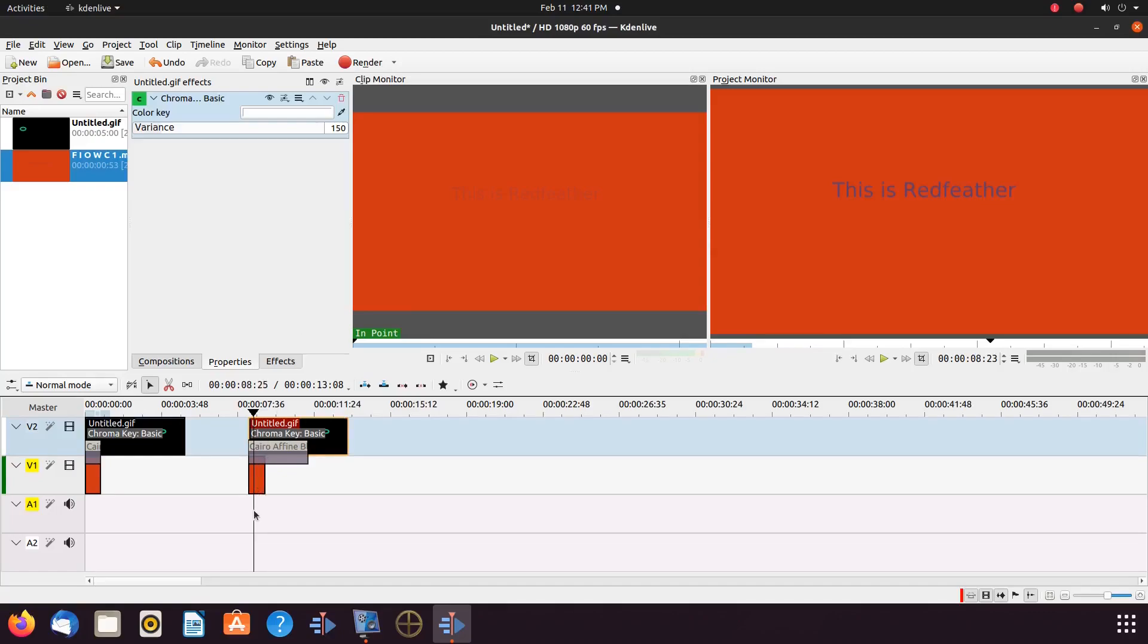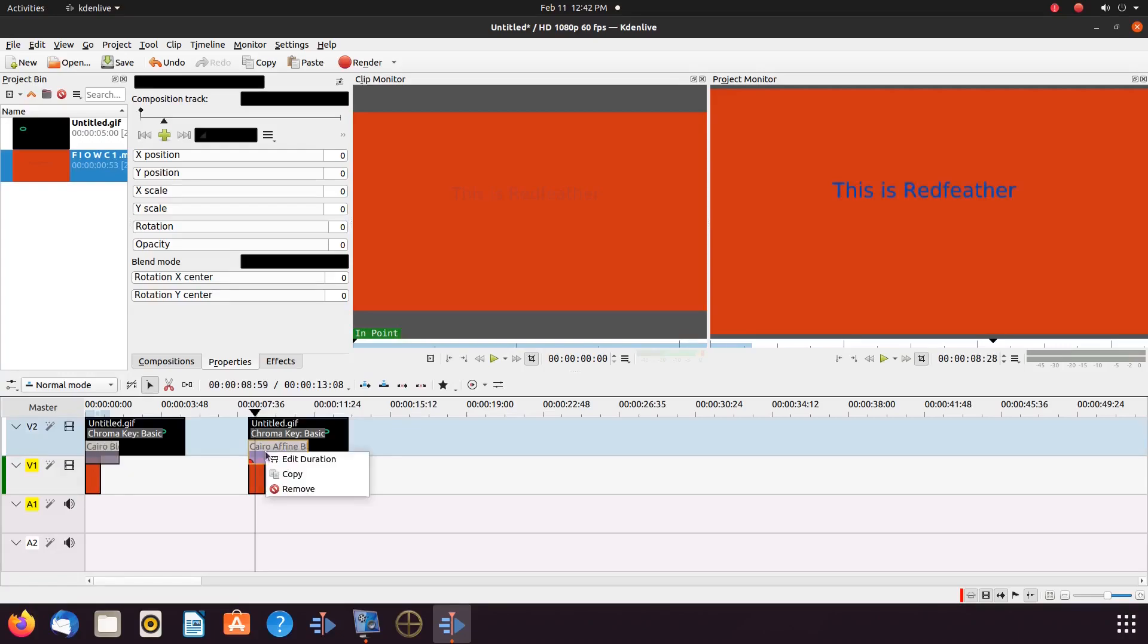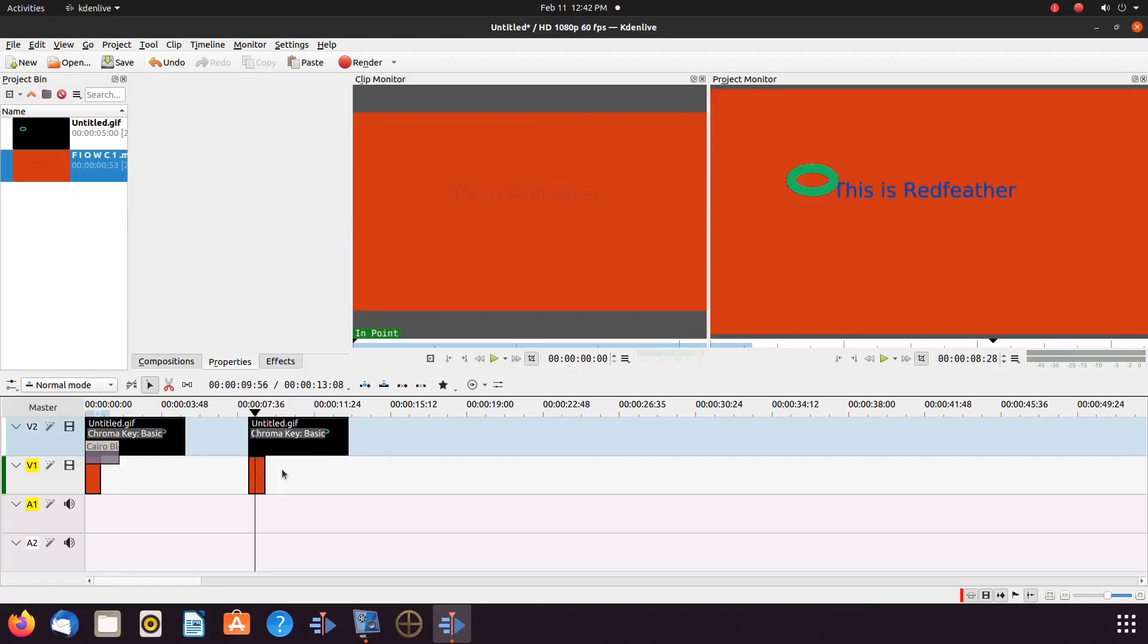But, as you can see, it does not. But there is a reason for this. I accidentally used the wrong Karyo Blend. If this happens to you, right click on the composite, scroll down to remove, and click.